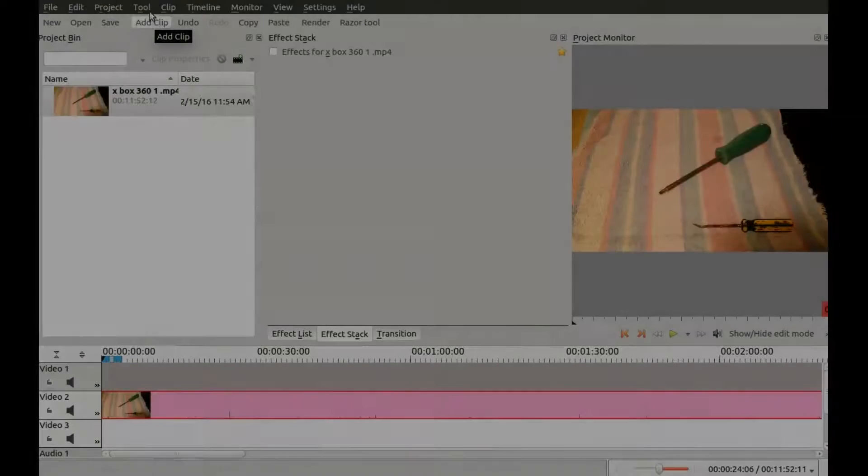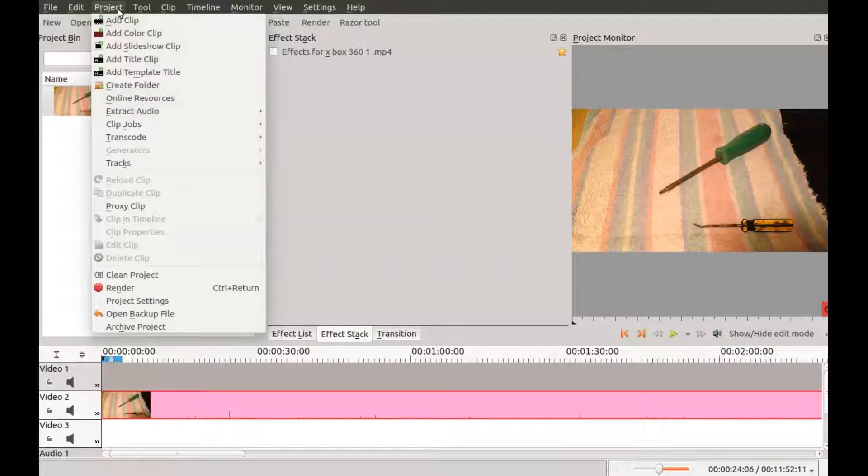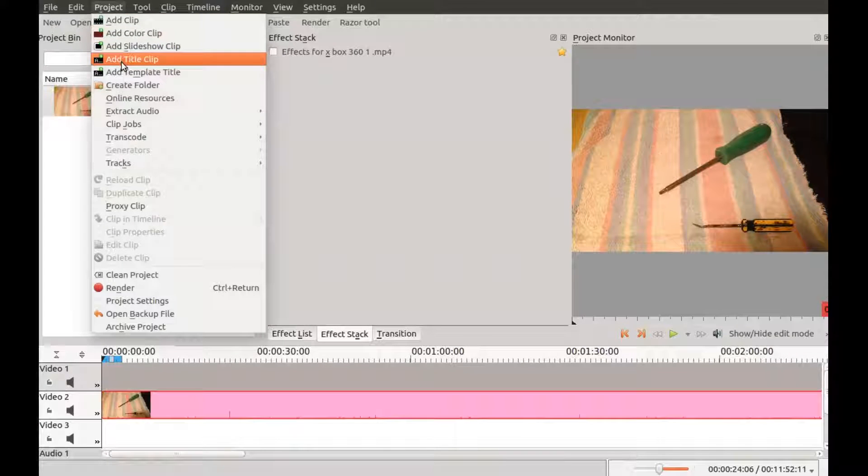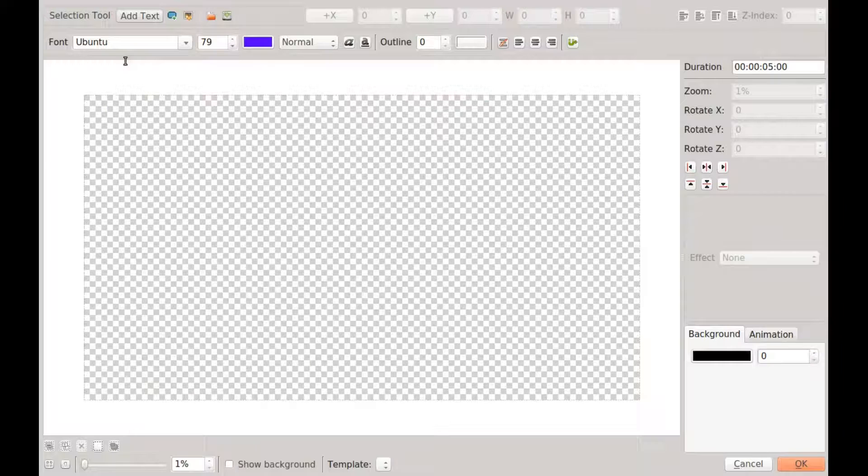This is Redfeather from Grubhacks and in this video we will be showing you how to add text to a video clip in Kdenlive.